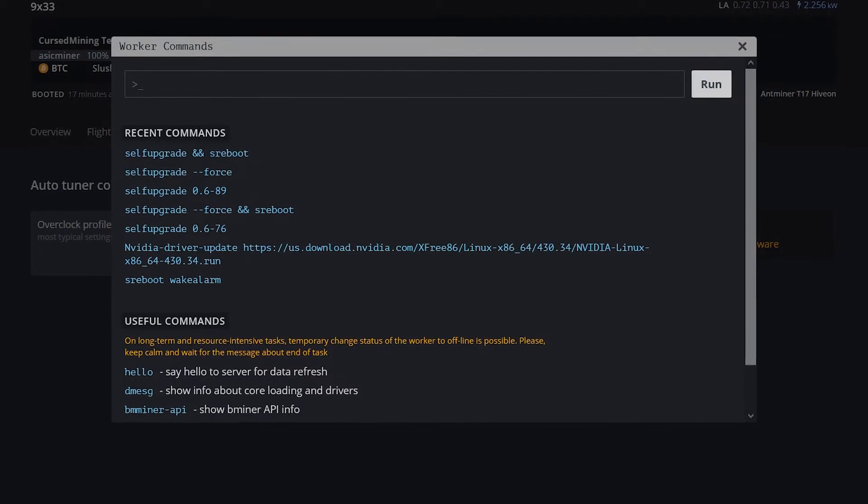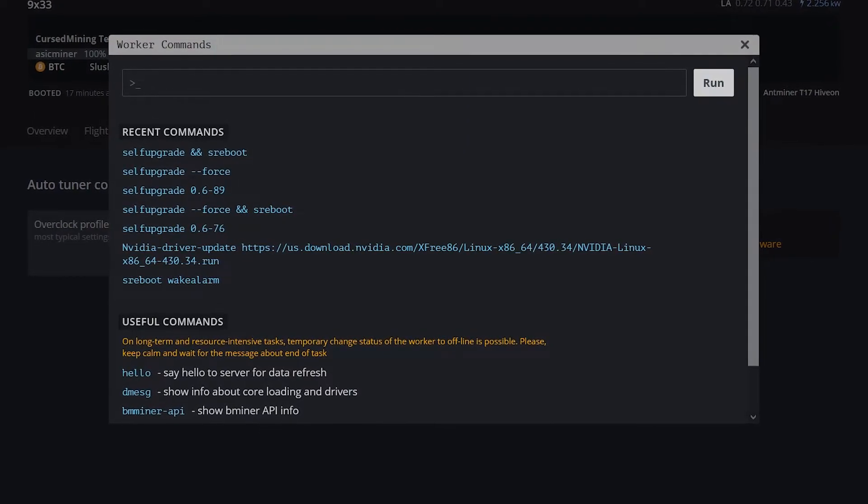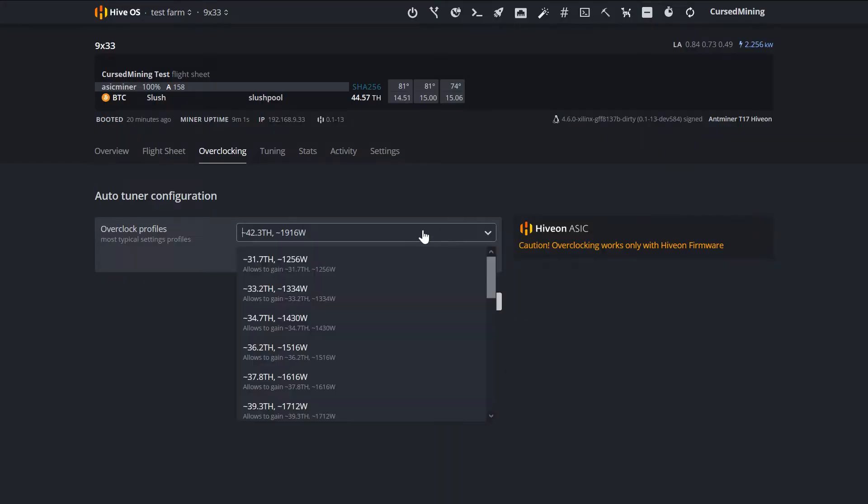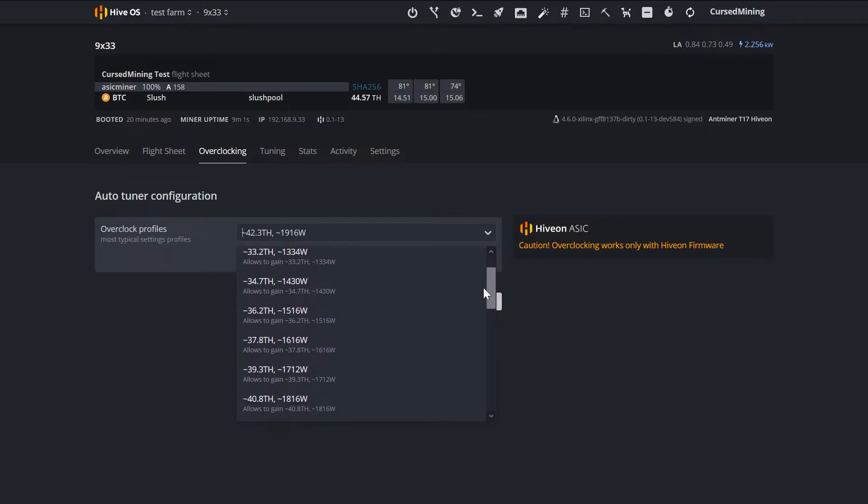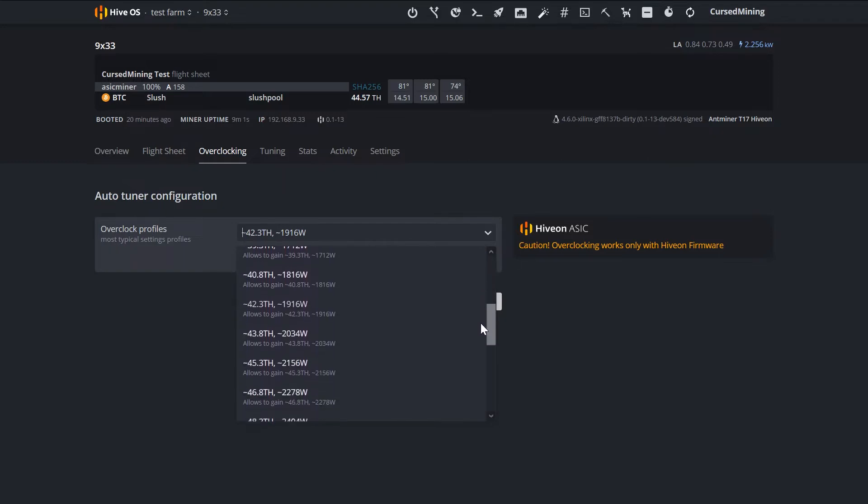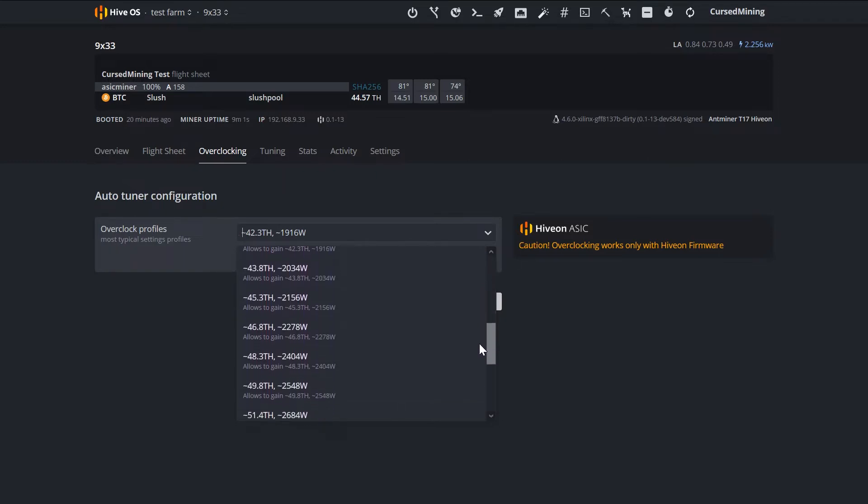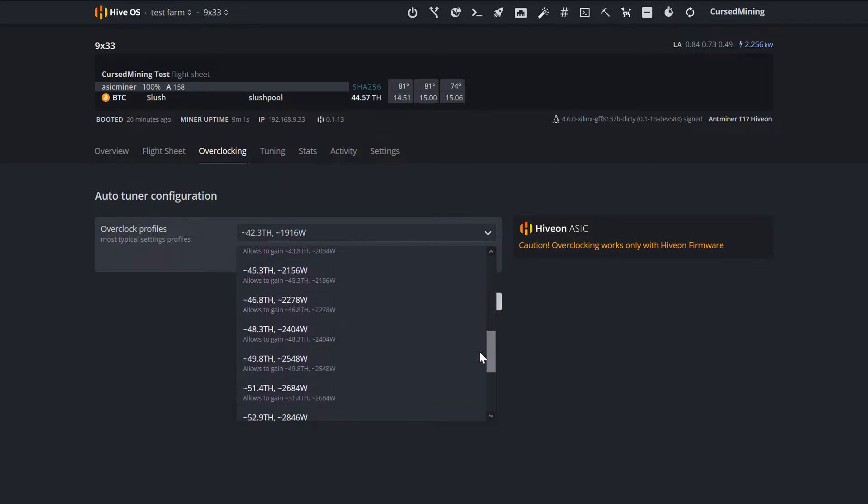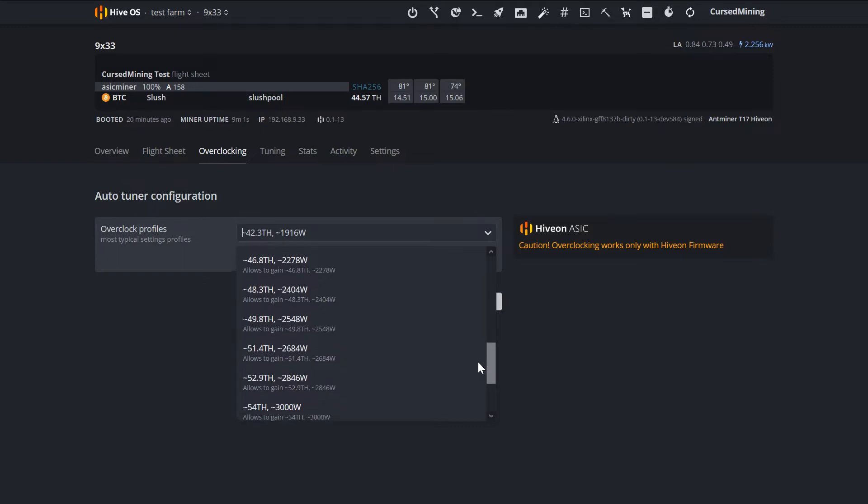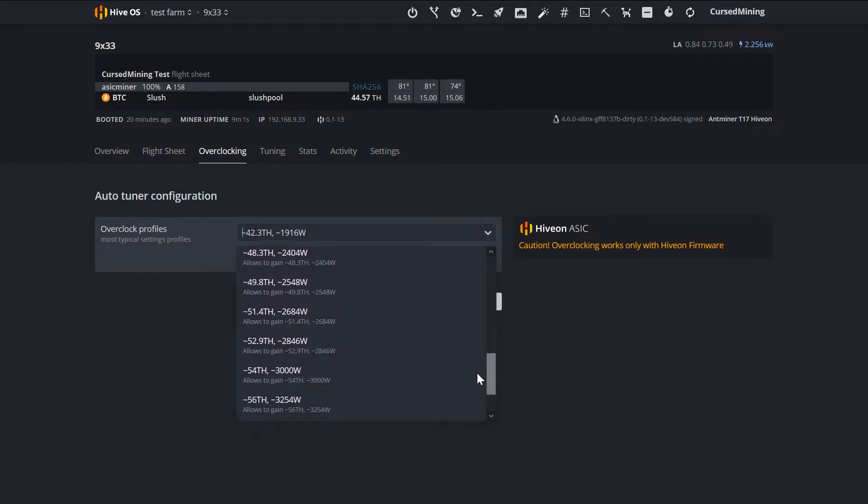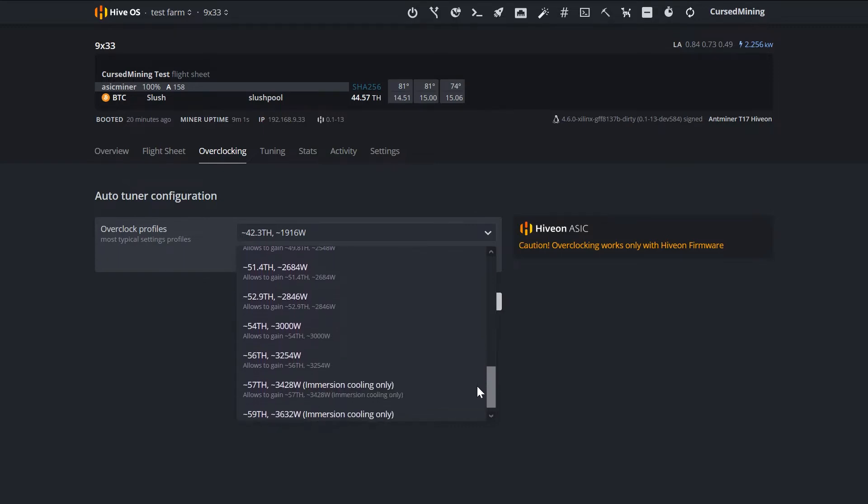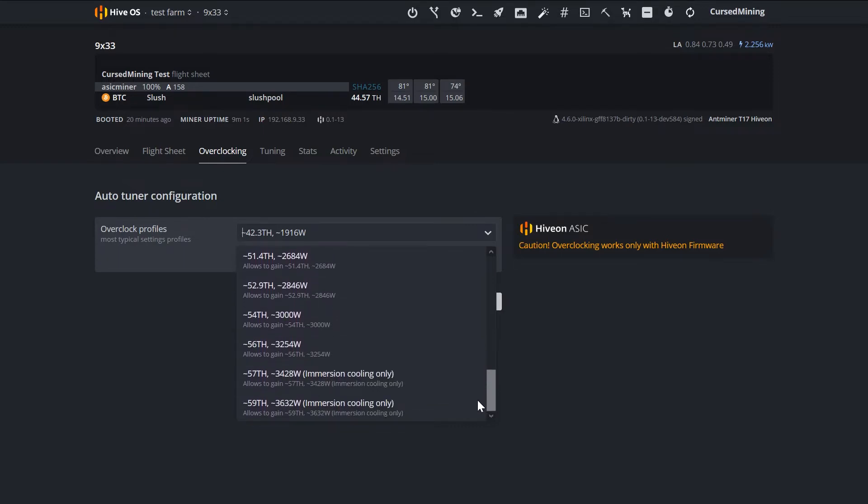You can monitor your hash rate, power, temperature, and most importantly of course, status of the miner itself. Besides that, HIVE is Linux-based, so depending on your knowledge you could use commands you are used to through a terminal.